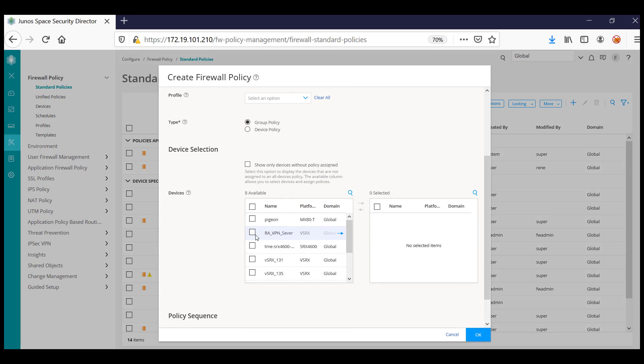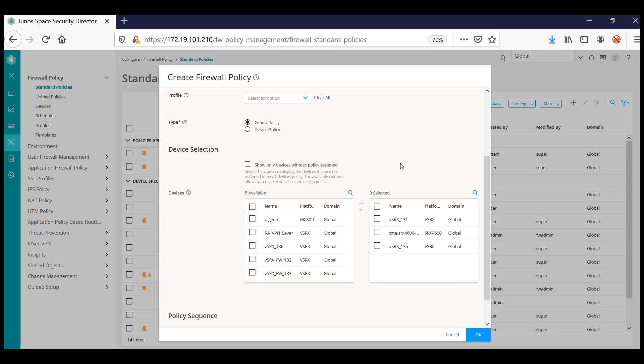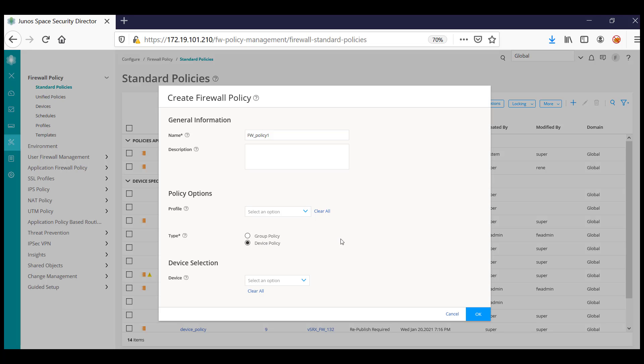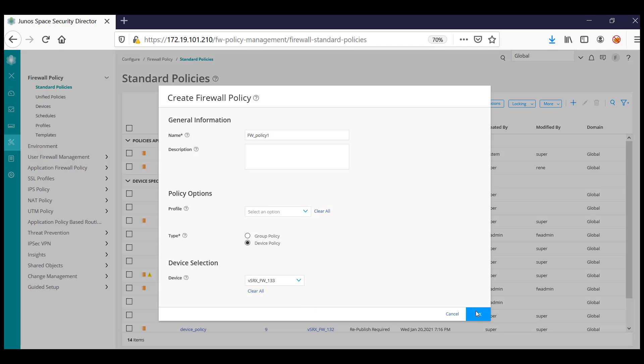If you are selecting a group policy, you will be able to add multiple firewalls, and then any firewall rule that has been created will be pushed onto all the selected devices. Or you can specify it as a device-specific policy and select individual devices to be part of the device-specific policy. Click OK to create the firewall policy.